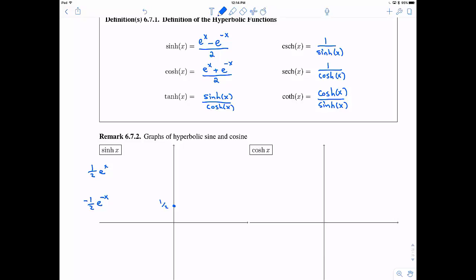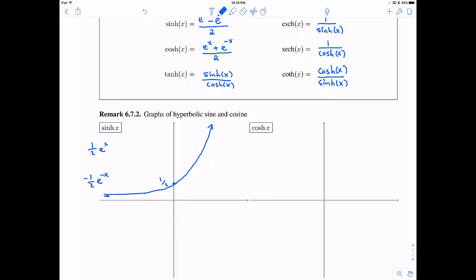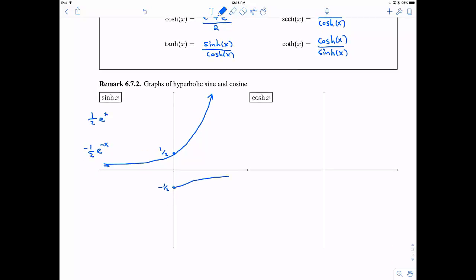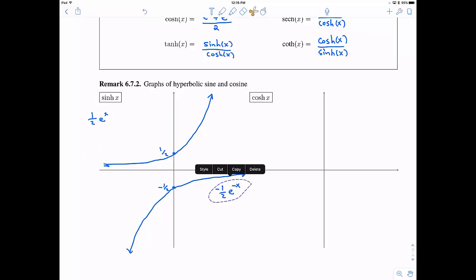Let's sketch these two component graphs and then add them together. One-half e to the x looks like e to the x but now passes through one-half on the y-axis. Negative one-half e to the negative x passes through the point (0, −1/2), and looks like a reflected exponential — because e to the negative x has been flipped.